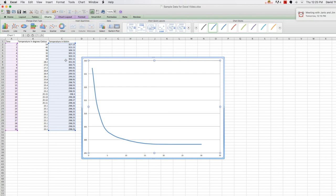Now there are many other things that Excel can do, but hopefully this brief introduction helps you to feel comfortable enough to start using the software to create plots and analyze data. As always, if you have any questions, ask your instructor or your TA.